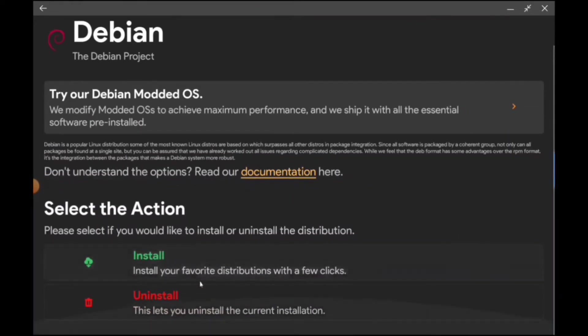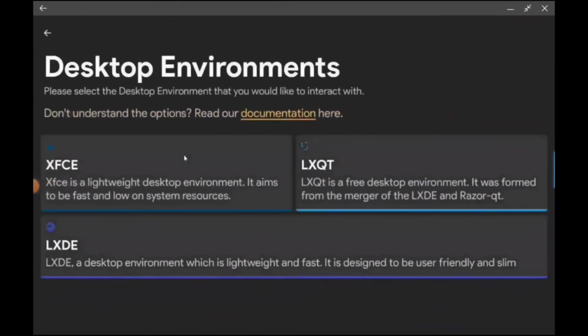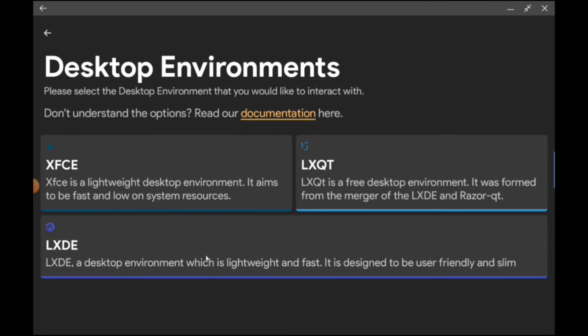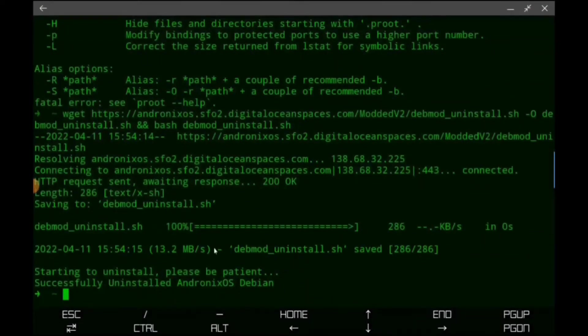We're going to skip the modded OSs and we're going to go to install. I like the desktop environment, the XFCE desktop environment. I think one of these actually is really slim, the LXDE. So like if you have storage constraints you might want to try that one. But we're going to go with the XFCE. And we got the link copied, we're going to open Termux.